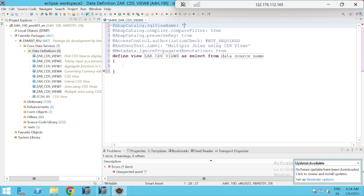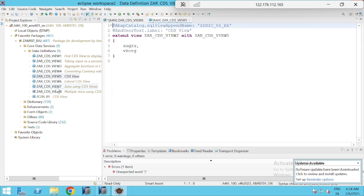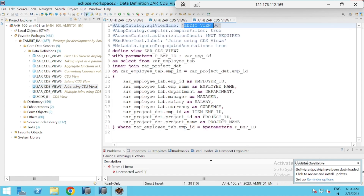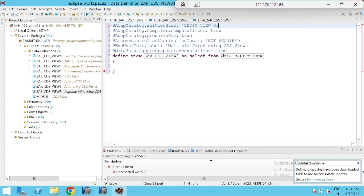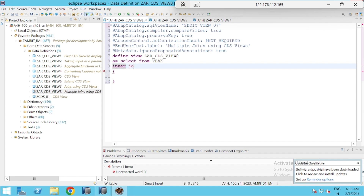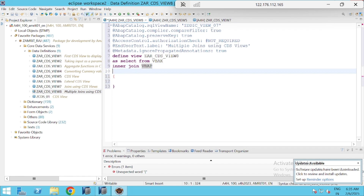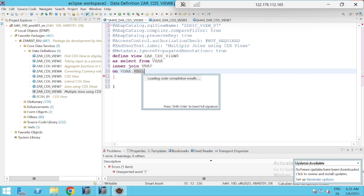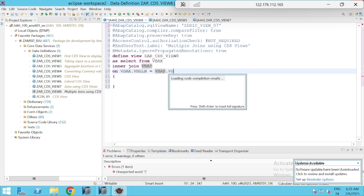We'll give our SQL view name — earlier we took view name as GDIC view 6, so I'll go for 7 this time. I'll paste it here and provide the data source accordingly. Now let's implement the join condition: SELECT FROM VBAK table, INNER JOIN VBAP table ON VBAK.VBELN equals VBAP.VBELN.